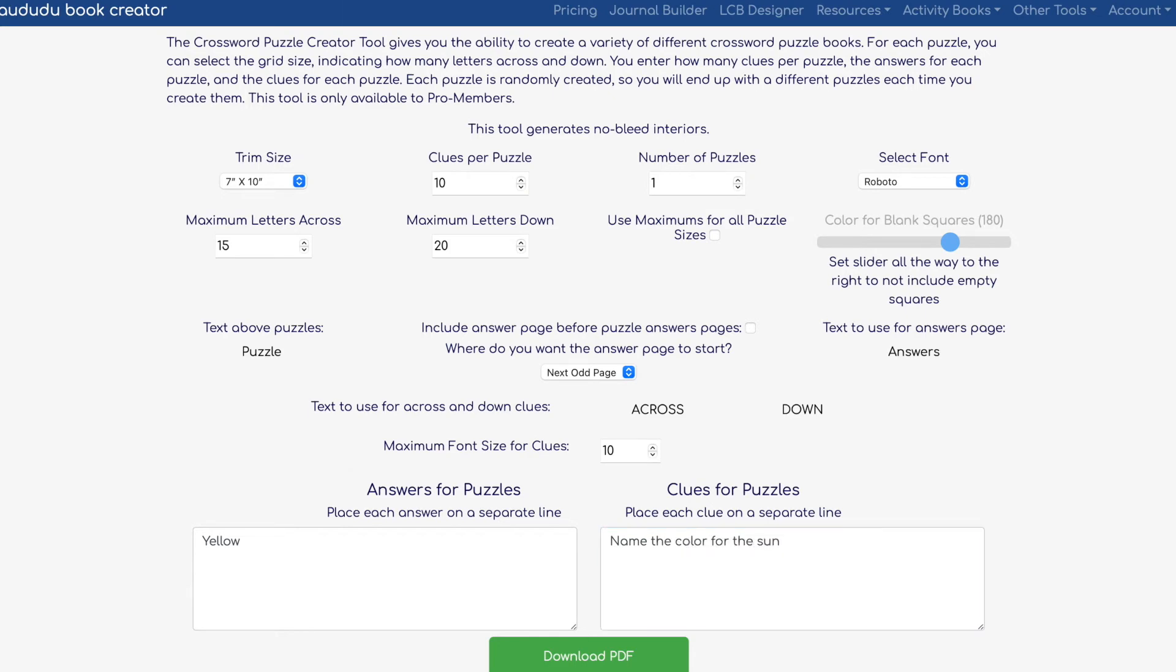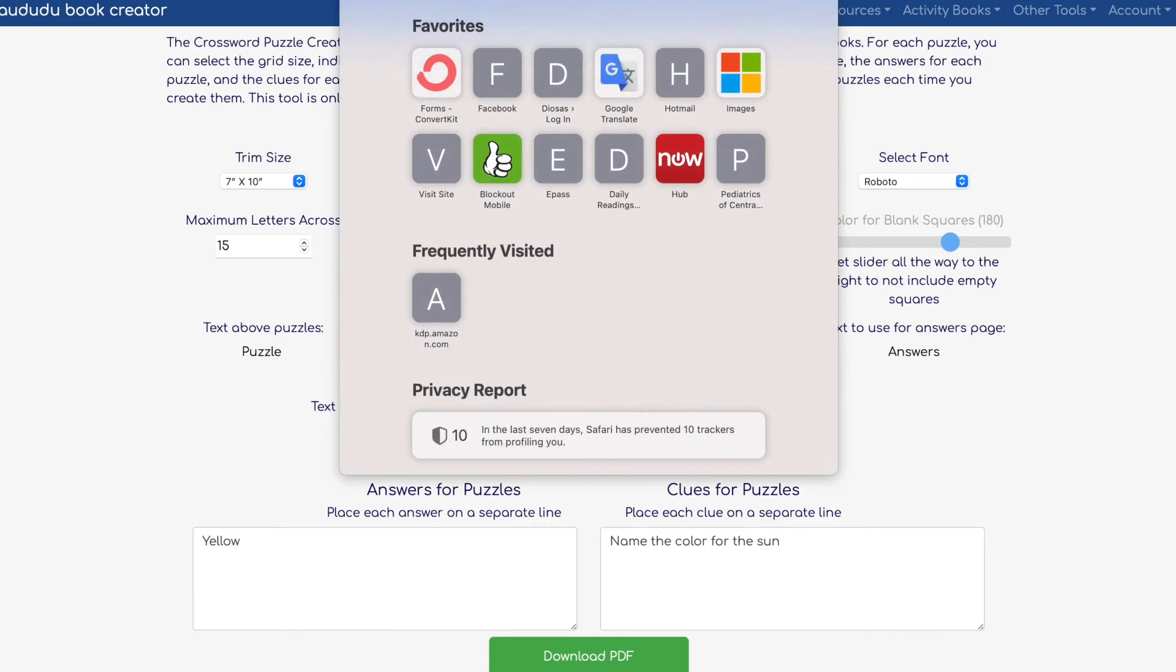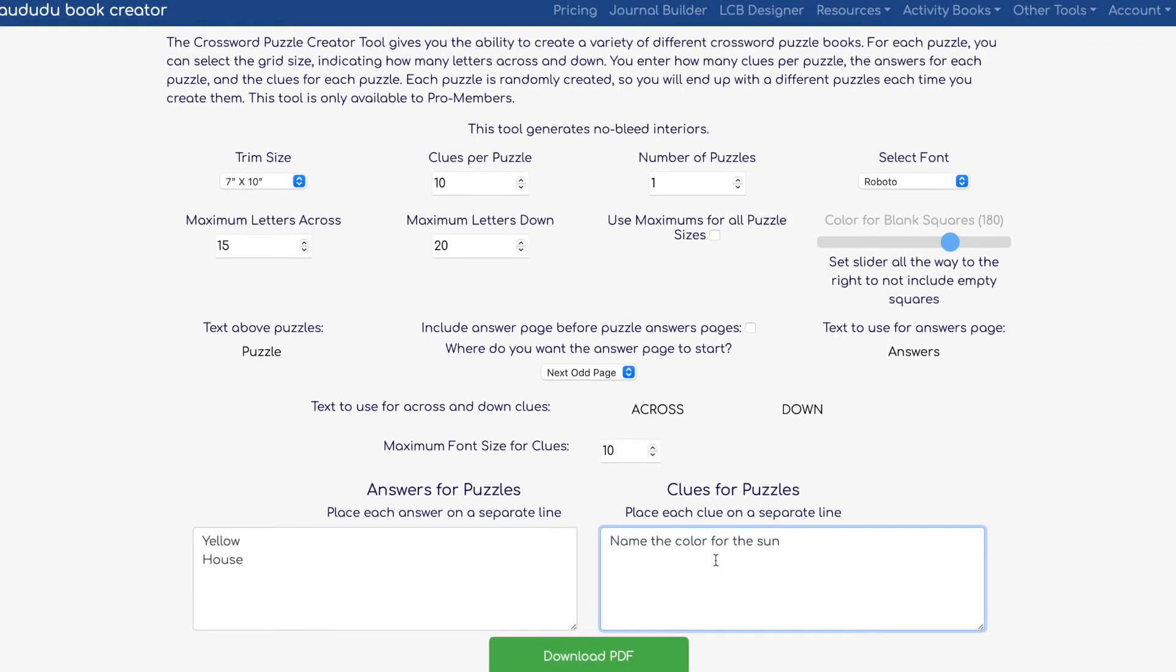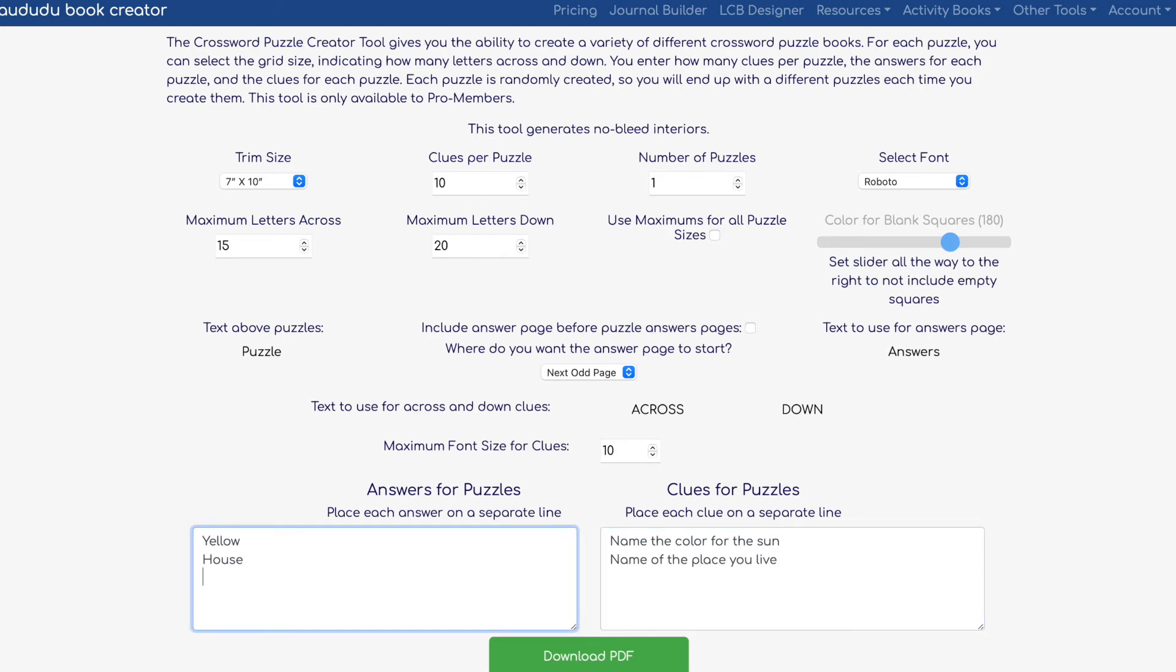On the left-hand side you write the answers—in this case yellow—and then on the right-hand side I'll put the question, and the question will be 'Name the color for the sun.' And you continue on and on.